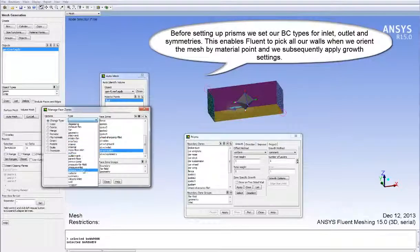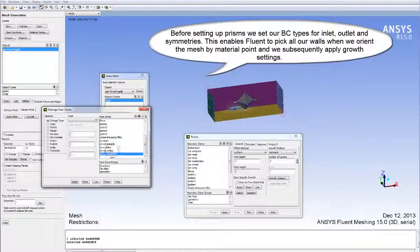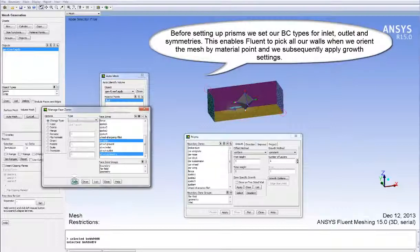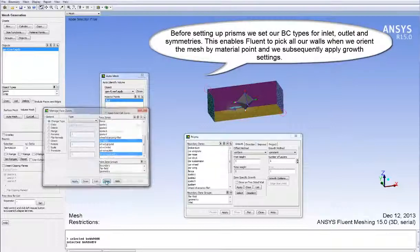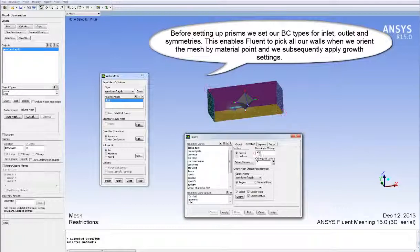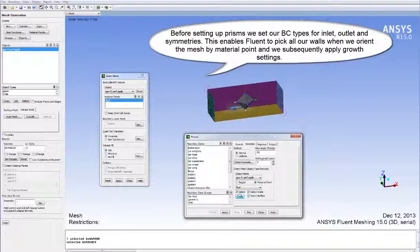Before setting up prisms, we set our boundary condition types for our inlet, outlet, and symmetry boundaries. This enables Fluent to pick all our walls when we orient the mesh by material point later, and we subsequently apply prism growth settings to those walls.